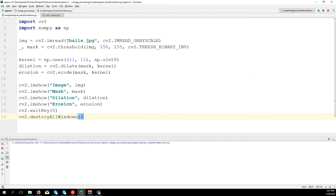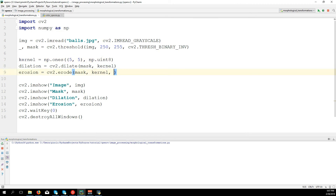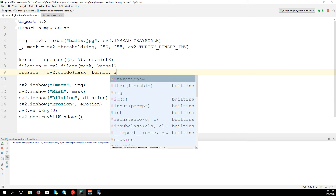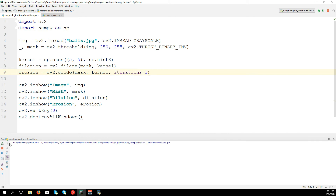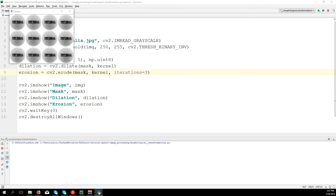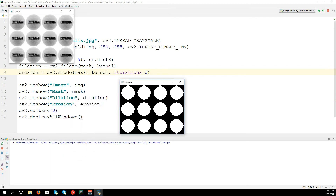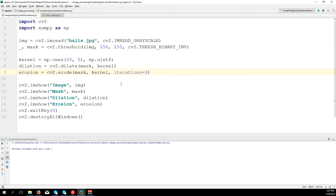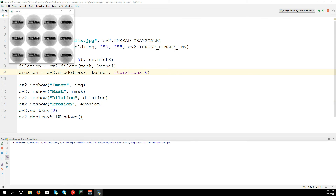We can also iterate more times — applying erosion or dilation multiple times. So we apply erosion on the image, and then on that eroded image we erode it again, and so on. We set iterations equal to, say, three. The more times you apply it, the more the image is going to be eroded.